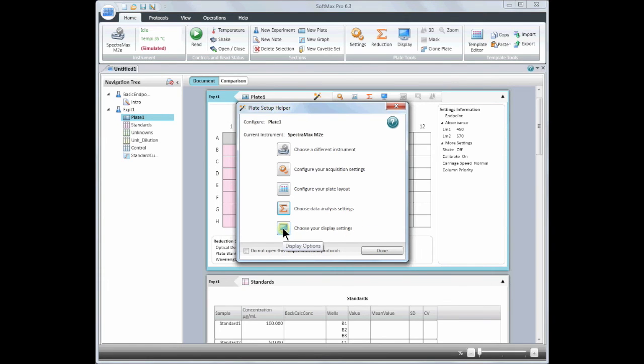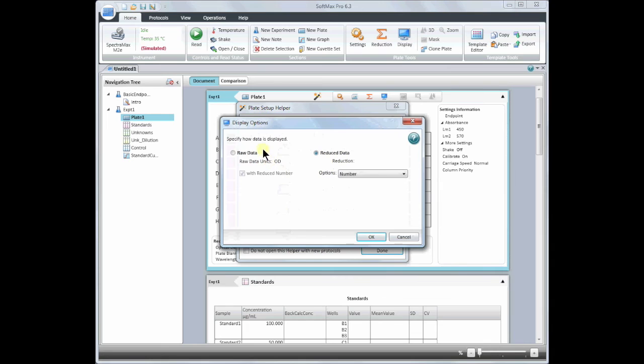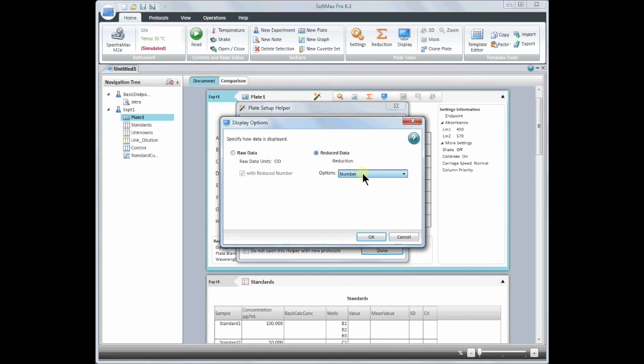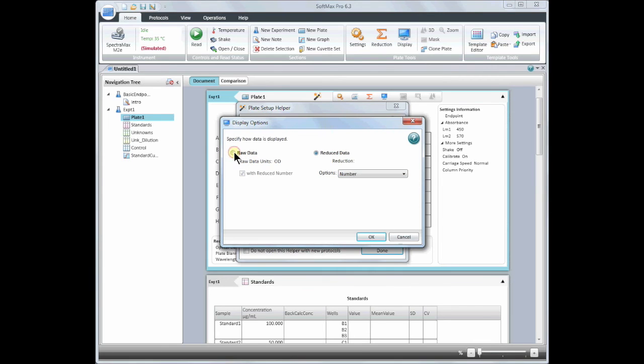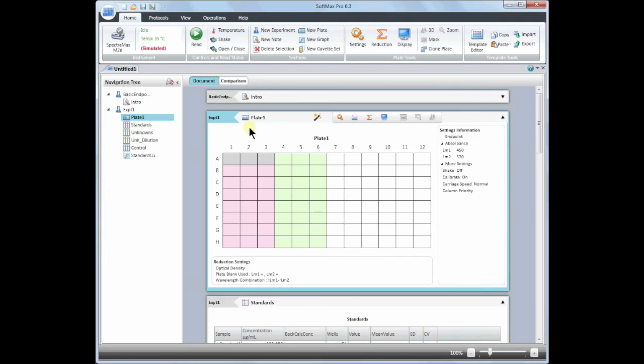Finally, we will choose the display settings. You may view your data as raw data, with or without the reduced value, or reduced data alone as a number or color. This too can be changed after you read the plate. Your raw data will always be saved with your SoftMax Pro file. To read your plate, simply click on the green Read button.